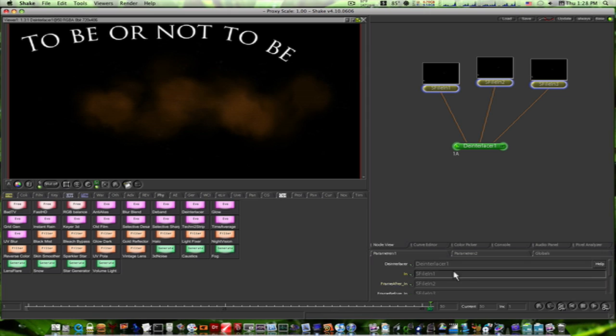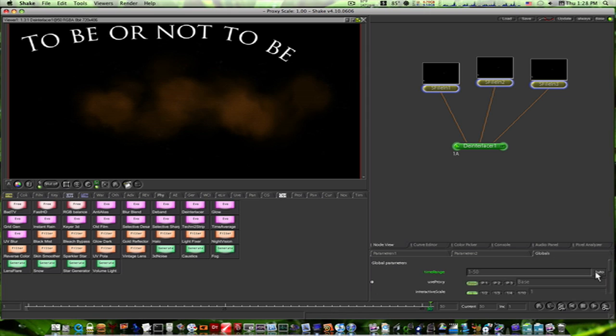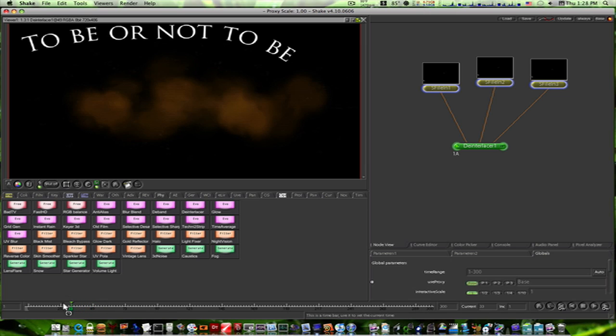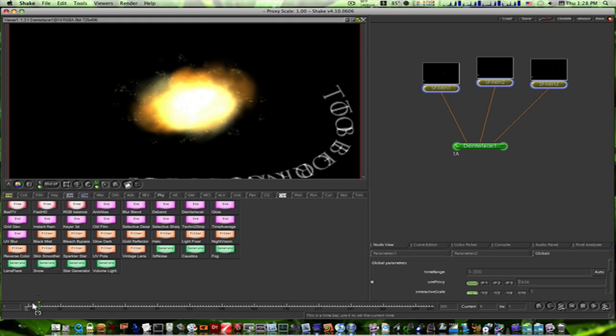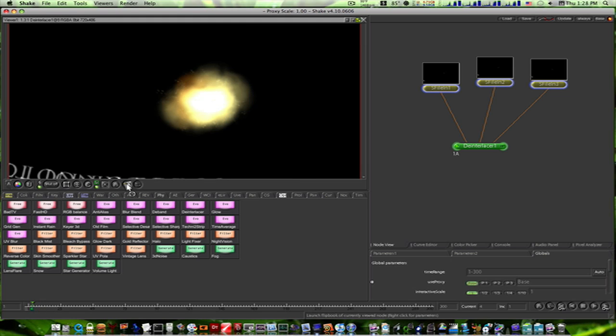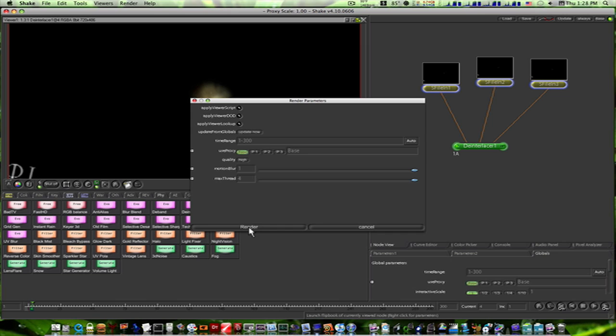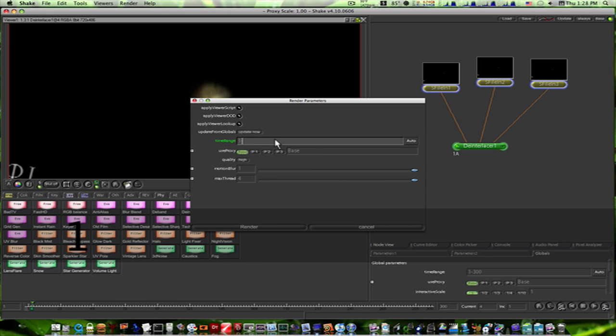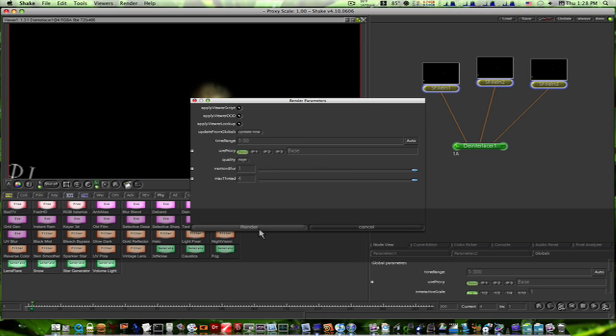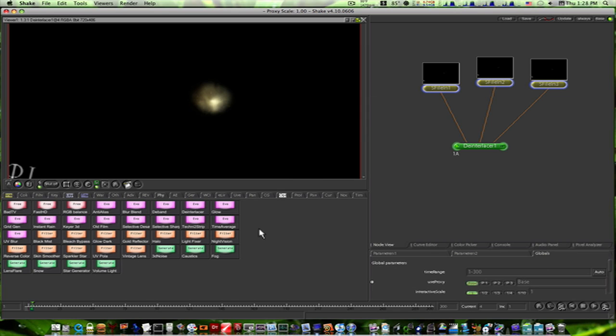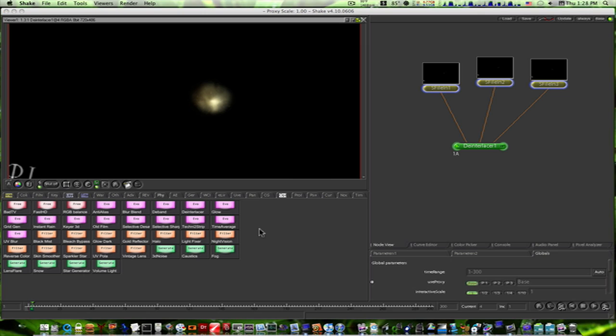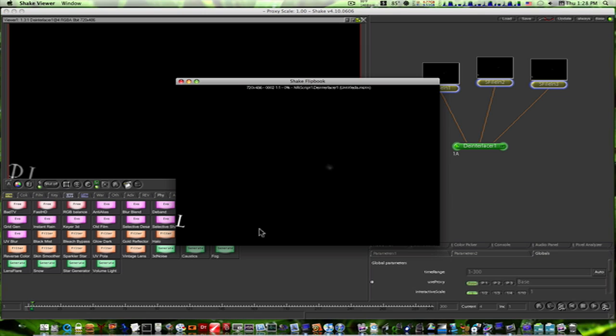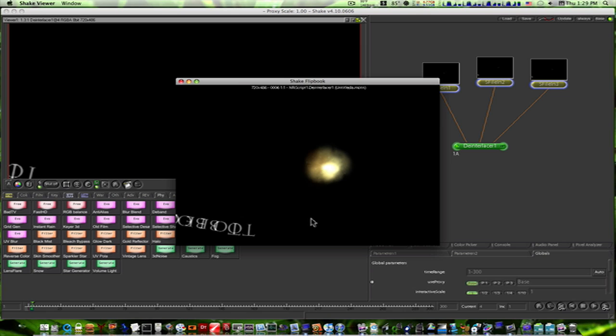And now as you can see, let's go to our globals. It's not in real time like Motion is, but as you can see, let me go up here and render a flipbook. Okay, we'll just render frames one through fifty and say render. It's going to render a flipbook, and here comes our text.